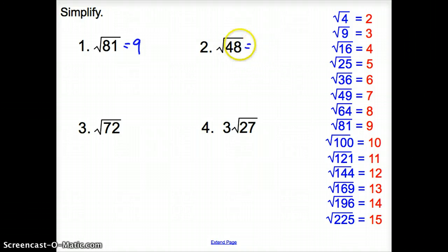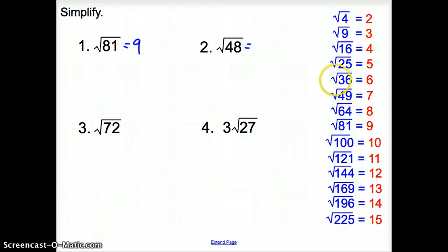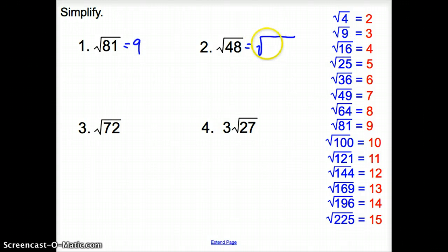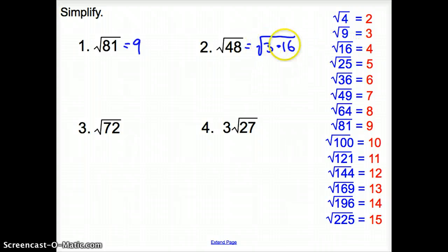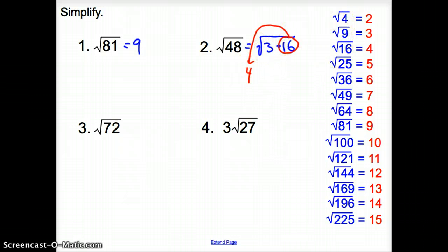How about the square root of 48? Is 48 on the list? No, it is not. So now we find what goes into 48 evenly. Starting below 48: 36 does not go in, 25 does not, but 16 does — 16 goes into 48 three times, so it's 3 times 16. I have to see this step. The square root of 16 is 4, and we do not know the square root of 3, so our simplified answer is 4√3.